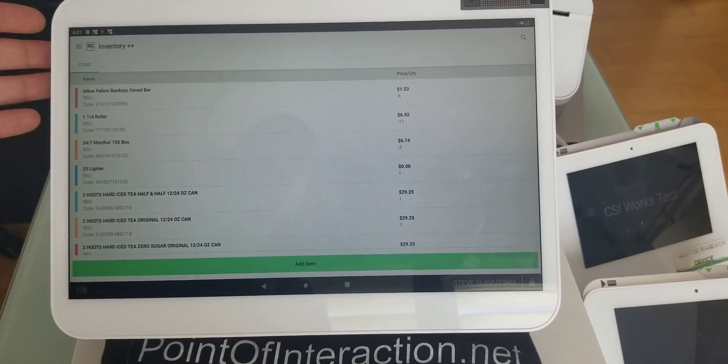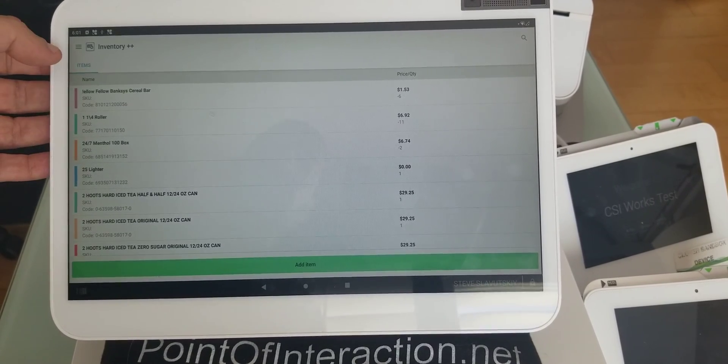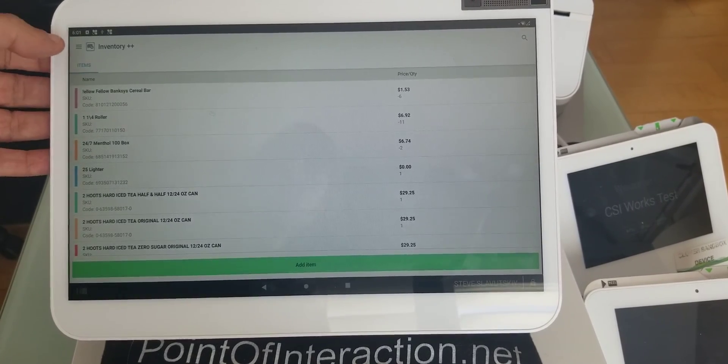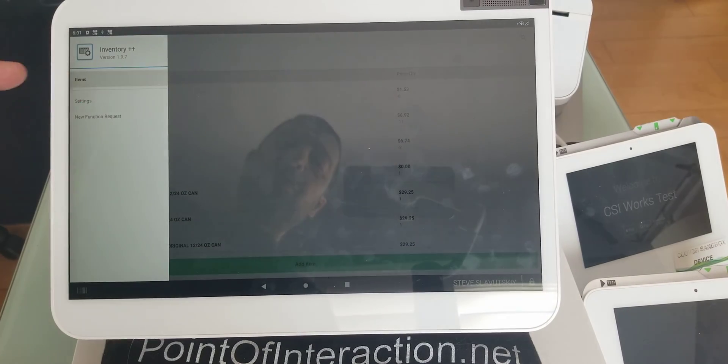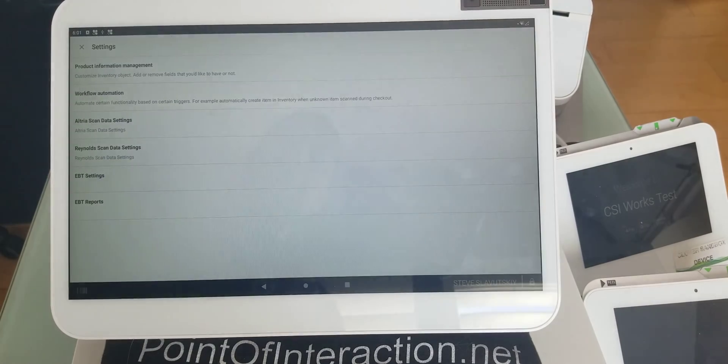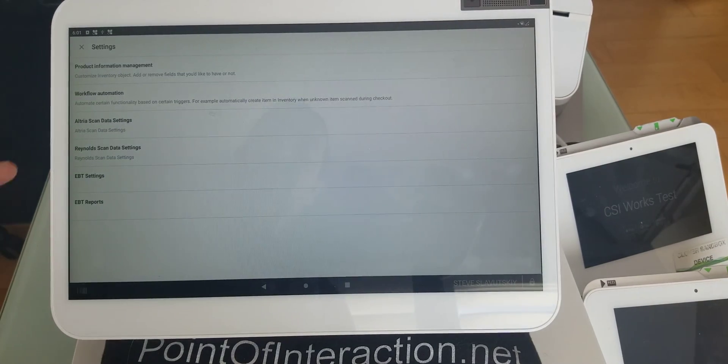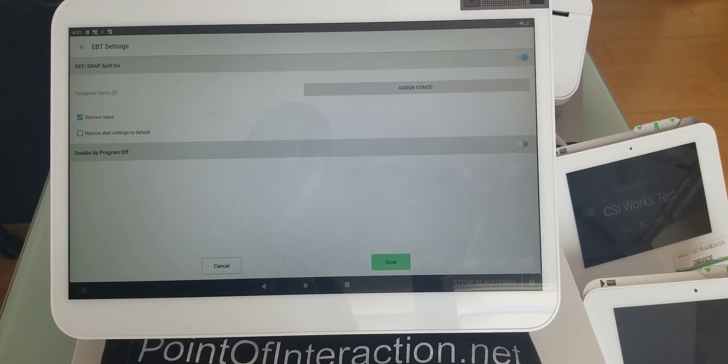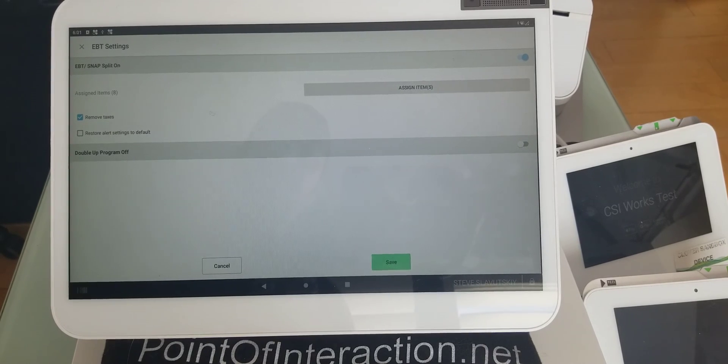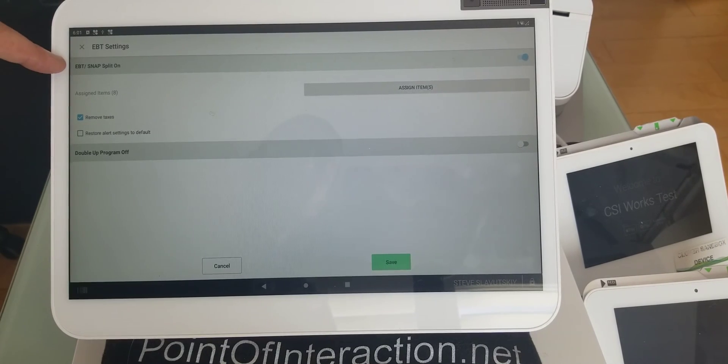You want to start with an app called Inventory++. In it, we're going to click on the settings, and then we're going to go to EBT settings.